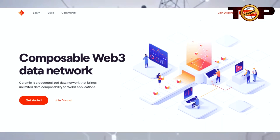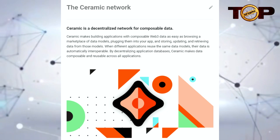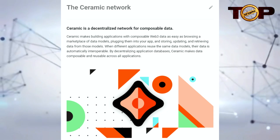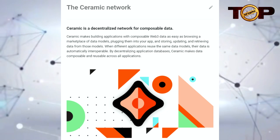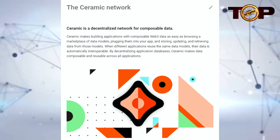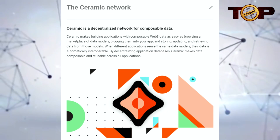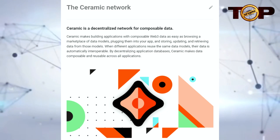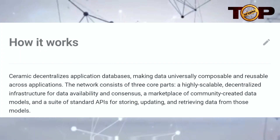Ceramic is a decentralized data network that brings unlimited data composability to web3 applications. It is a decentralized network for composable data that makes building applications with composable web3 data as easy as browsing a marketplace of data models, plugging them into your app, and storing, updating, and retrieving data from those models. When different applications reuse the same data models, their data is automatically interoperable.